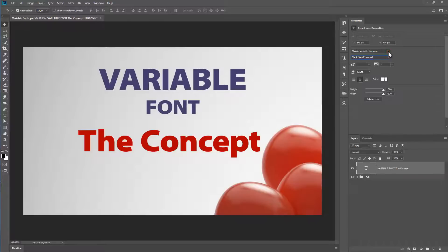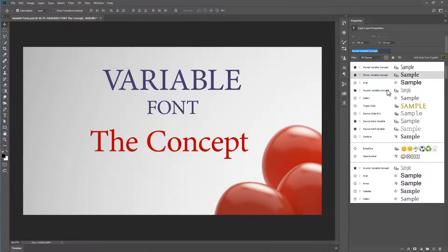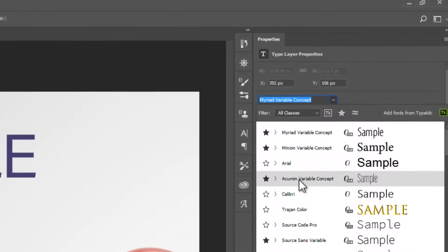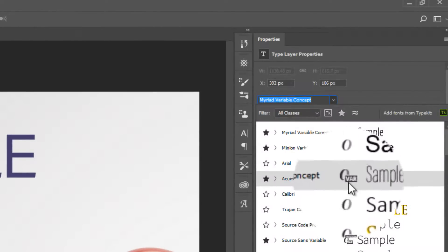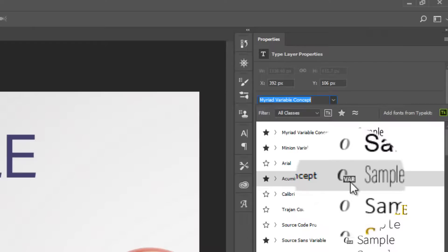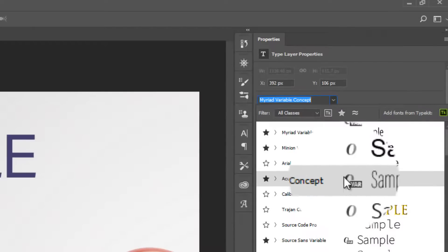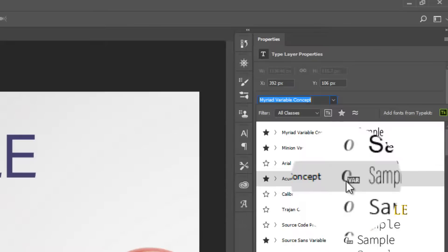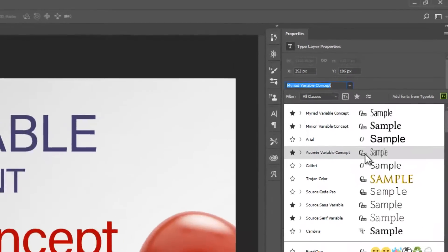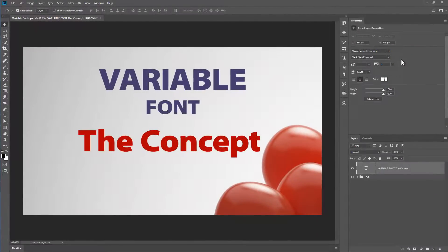Let's take a look at the third and final option. There are about half a dozen, but I'll cover three of them. And this is Acumen variable concept. You'll notice that all of these fonts have got the VAR symbol next to the open type font symbol. And there may be more of these in future. And perhaps they may in future be extended to web fonts as well.